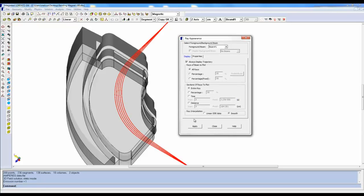The Ray Interpolation section gives you the option to choose to connect data and markers smoothly or by straight lines using linear ODE data.